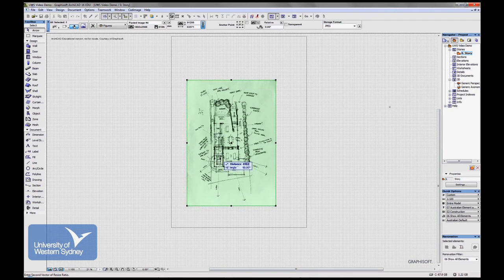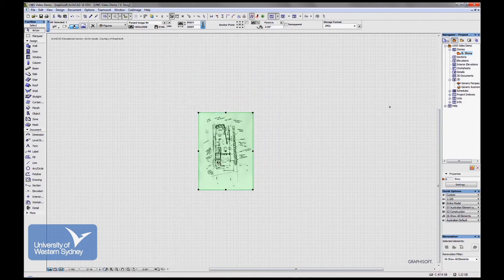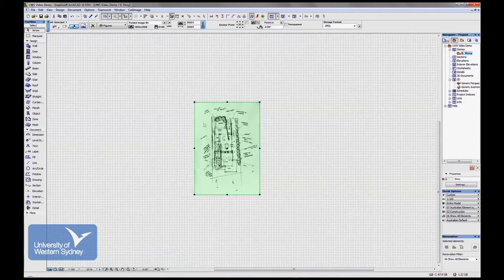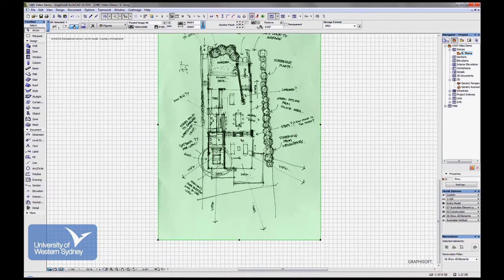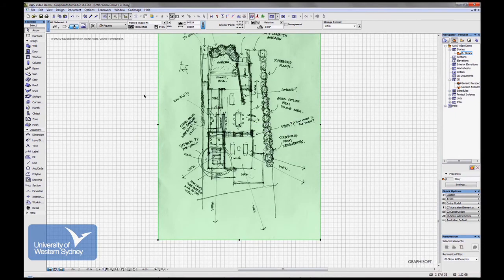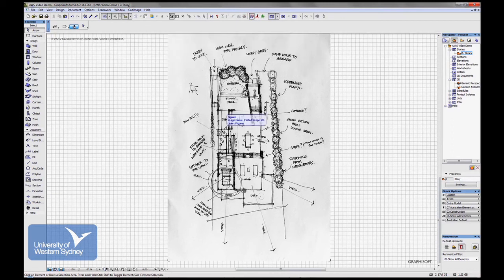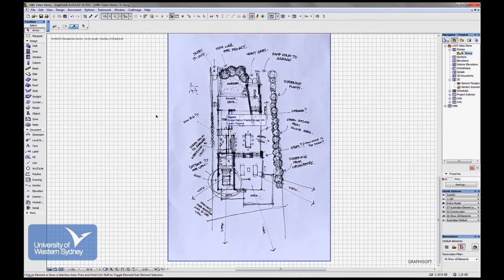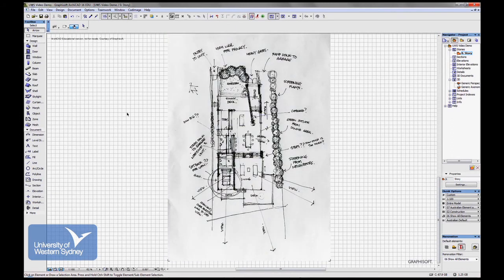Now if I hit the tab key I can type in the size of the bed 2000 enter and it has resized the photo for me.